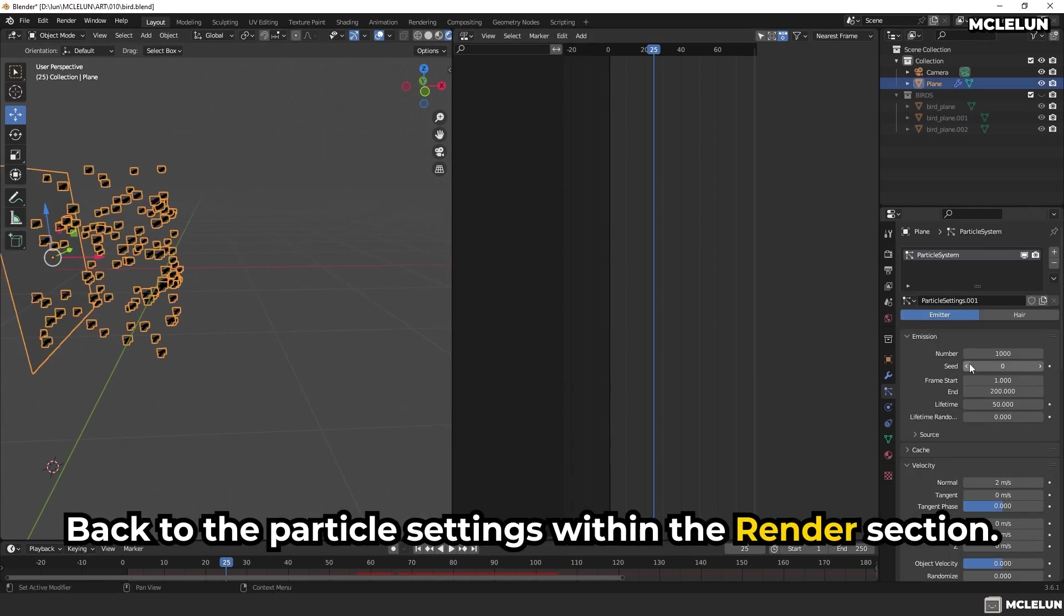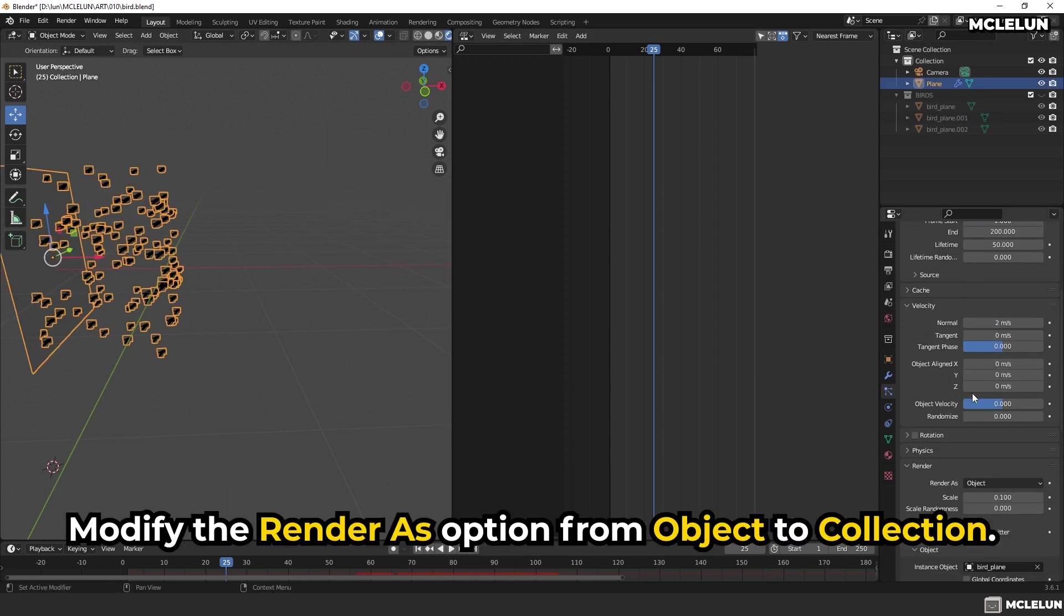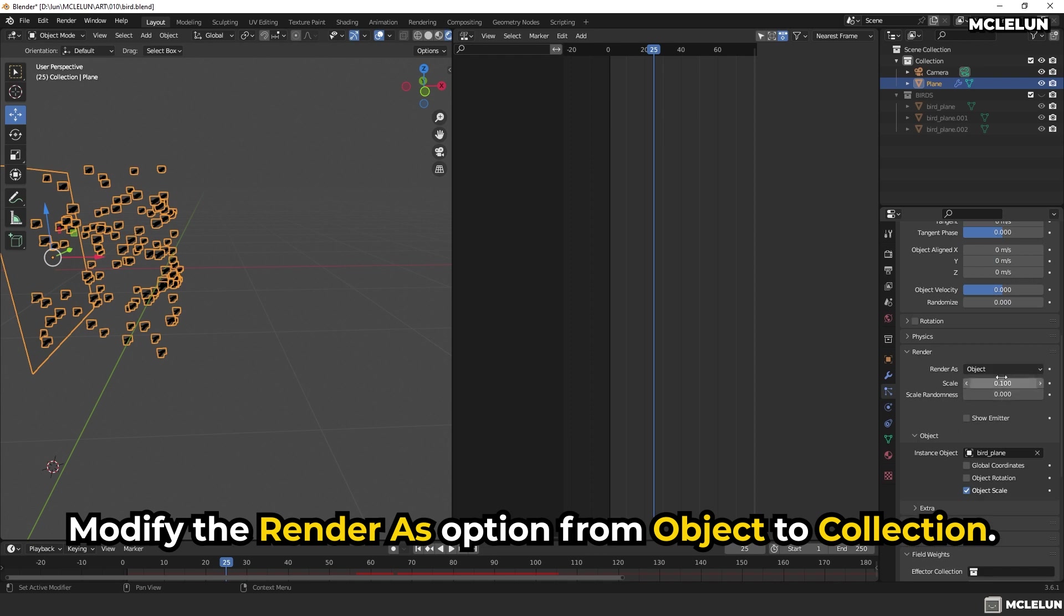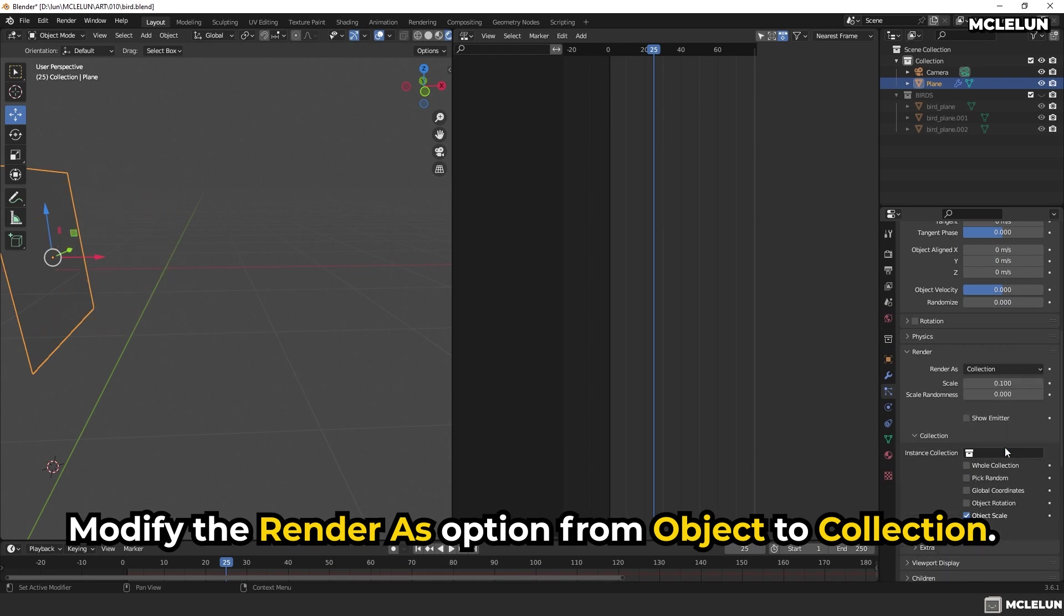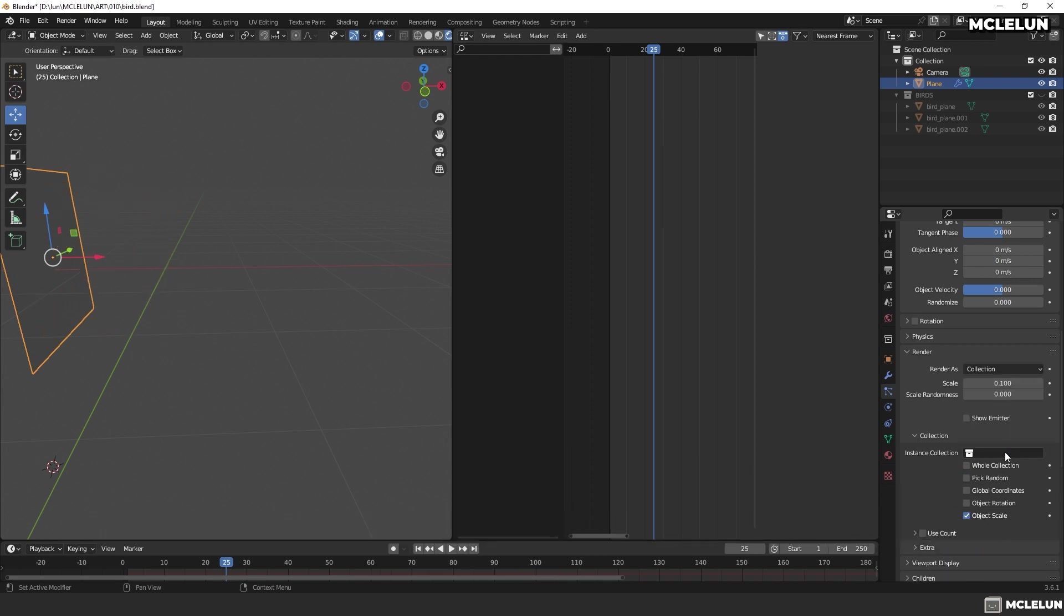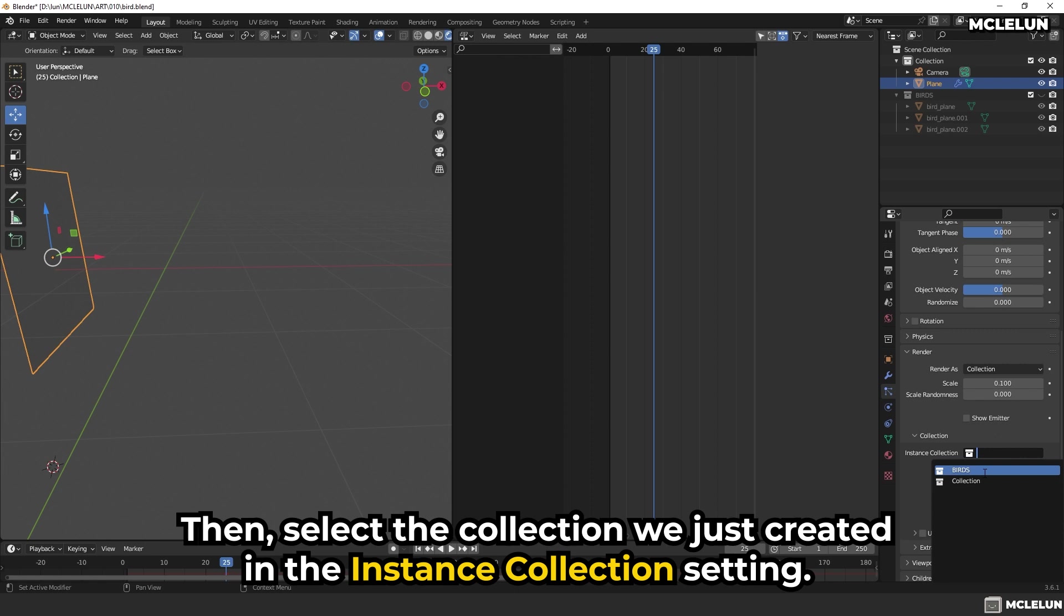Back to the particle settings, within the render section, modify the Render As option from Object to Collection. Then, select the collection we just created in the Instance Collection setting.